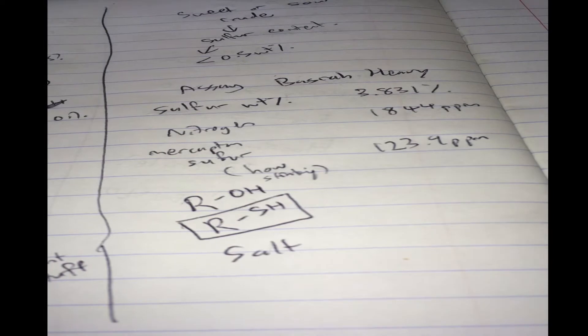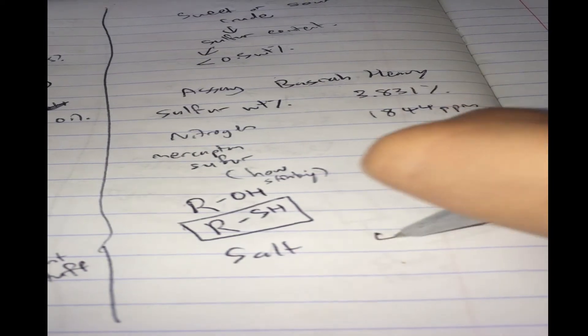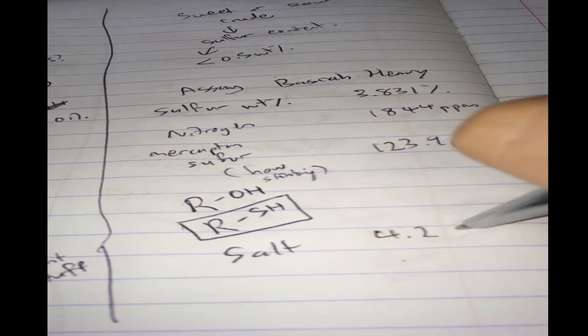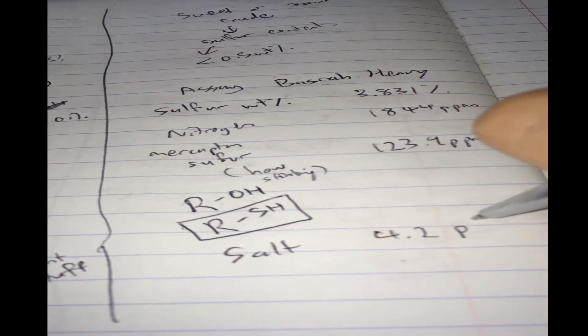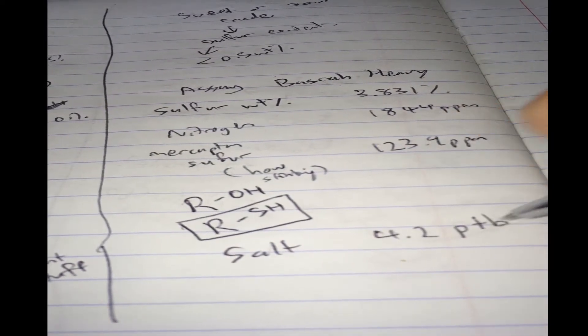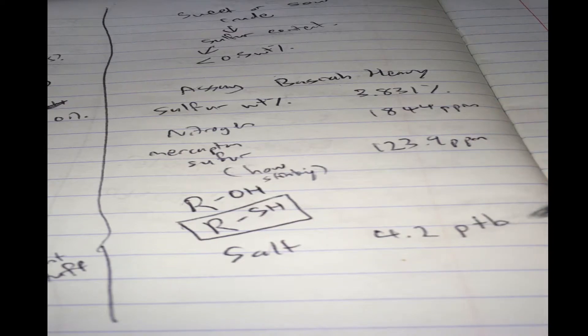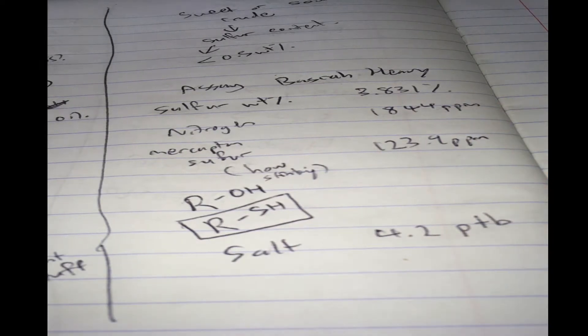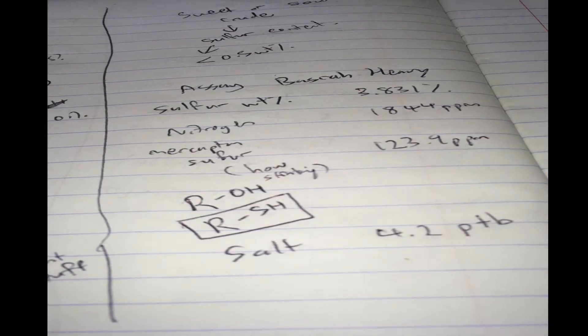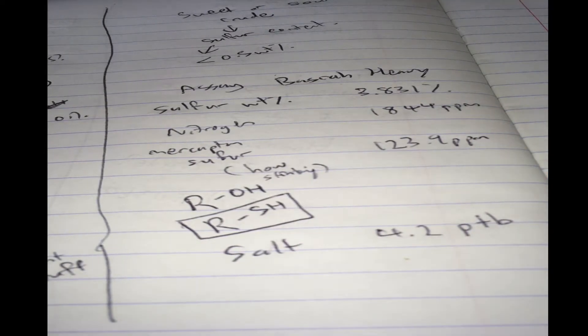We have 4.2 pounds per thousand barrels. This is a very standard measure of the amount of salt.